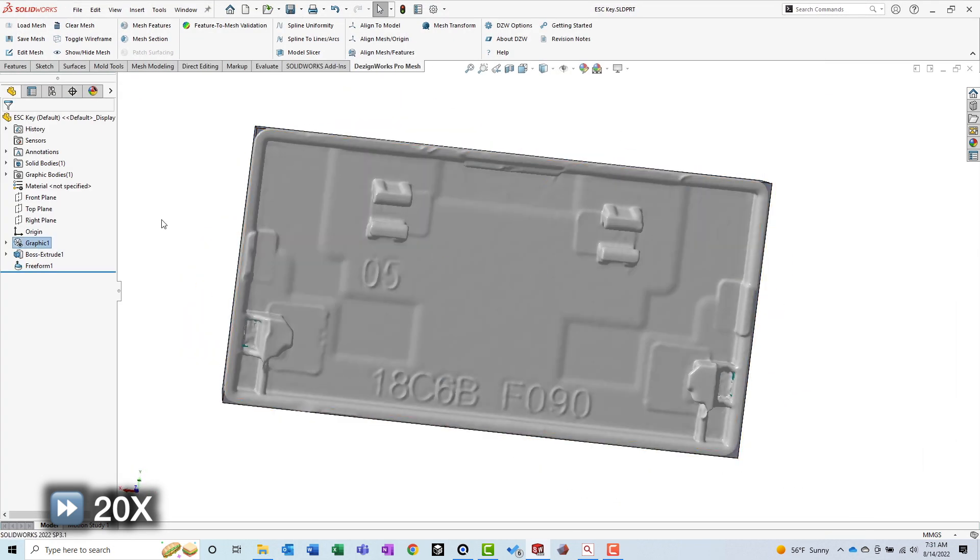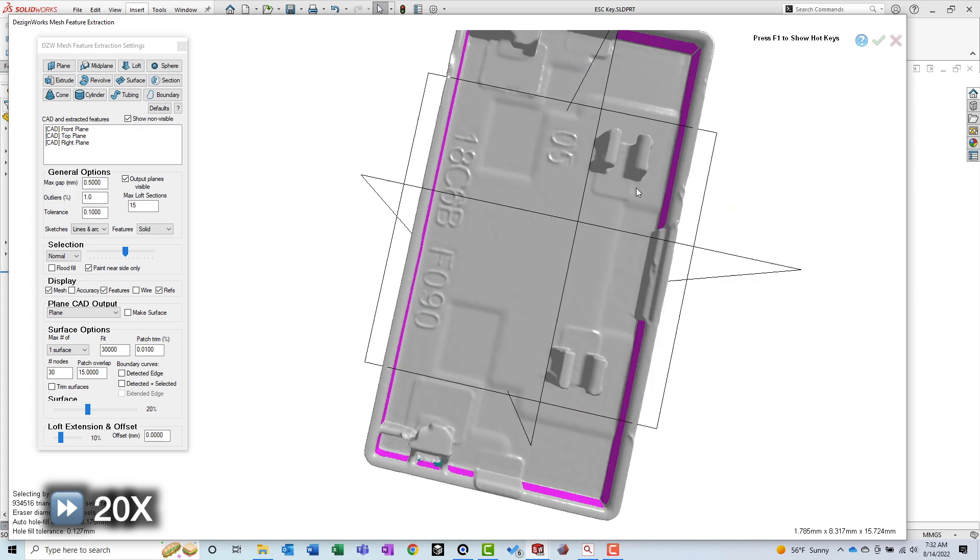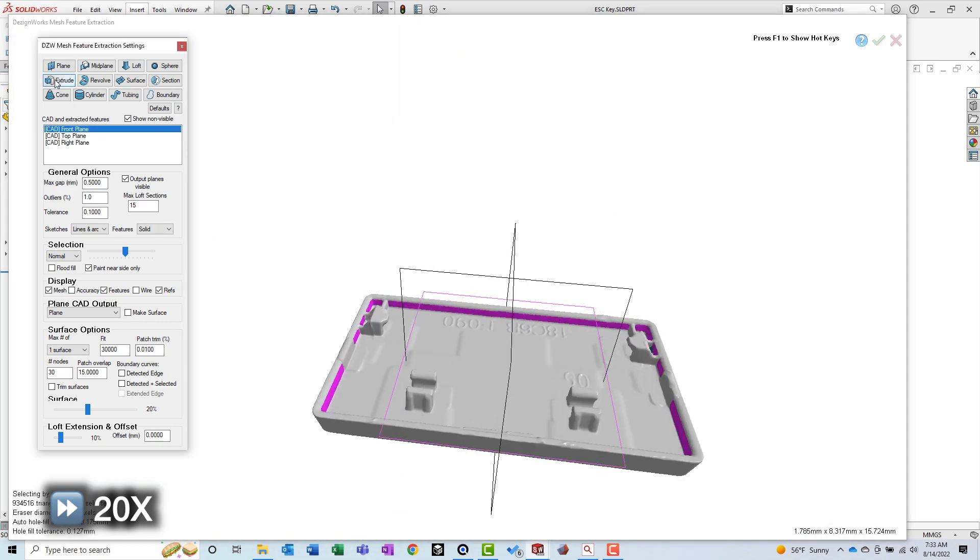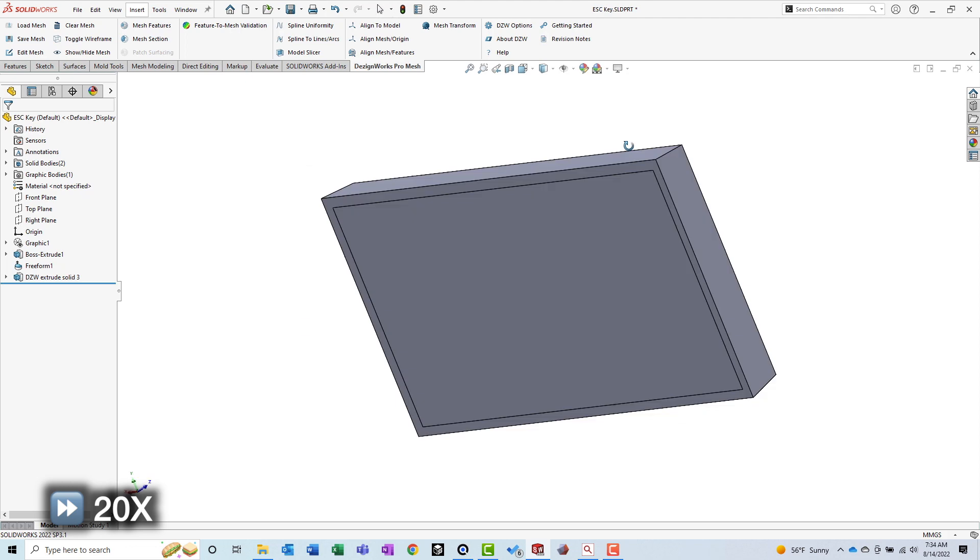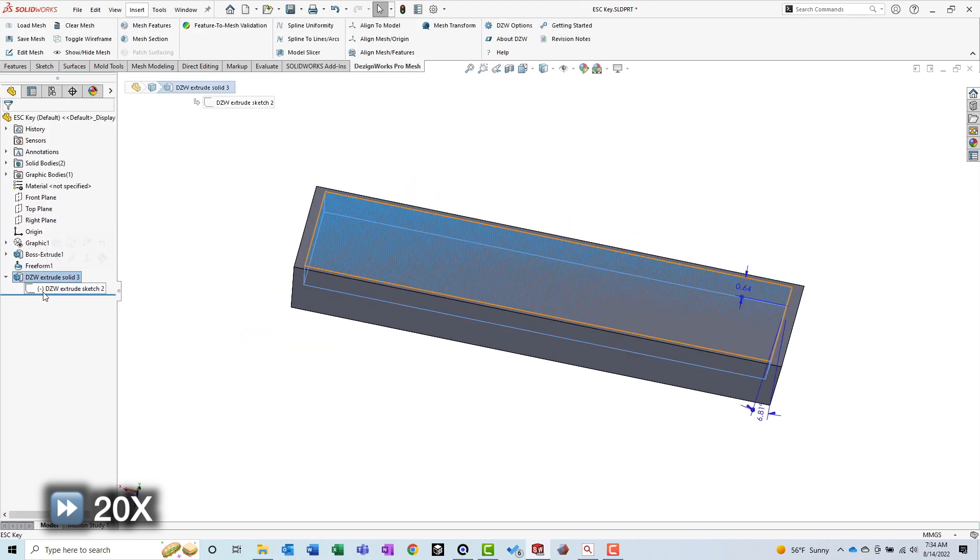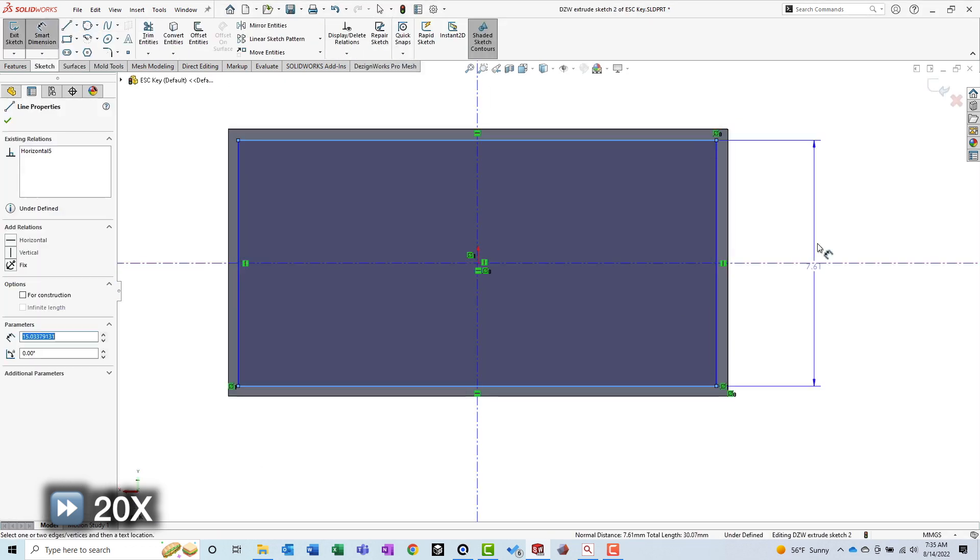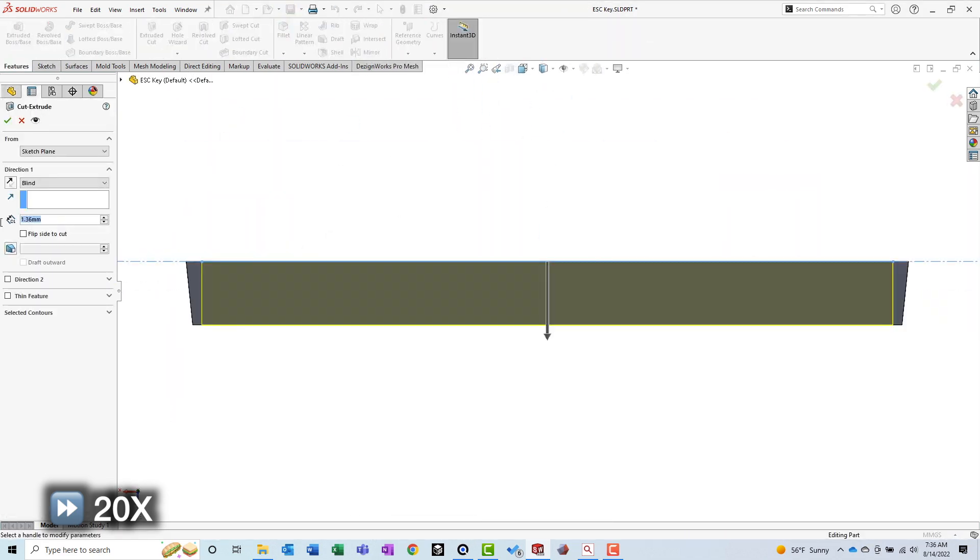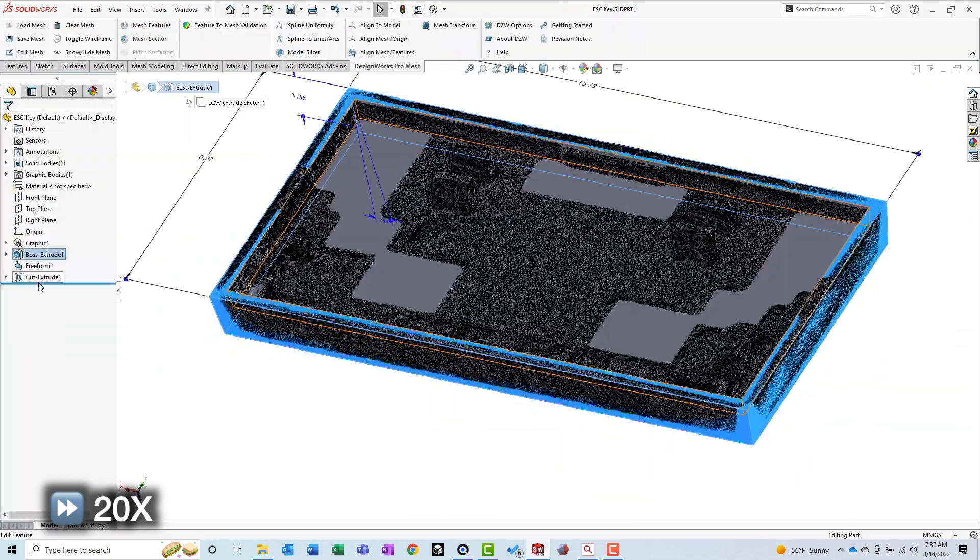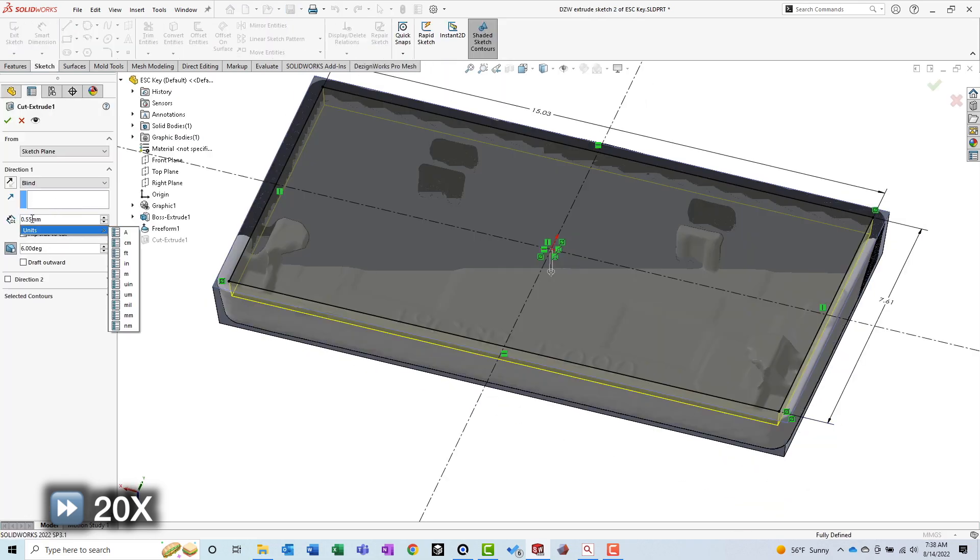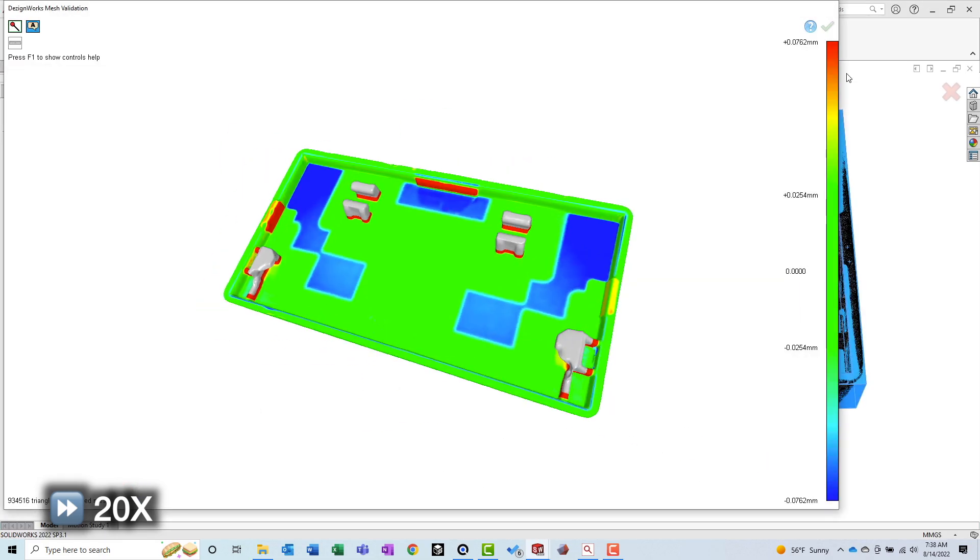The next portion of the model I chose to tackle was the underside of the keycap. As I did when creating the main outer profile extrusion, I used DesignWorks to automatically extract the sketch geometry. Then, I made some edits and added necessary constraints. Before moving forward, I checked my work by looking at the deviation between my model and the original mesh.